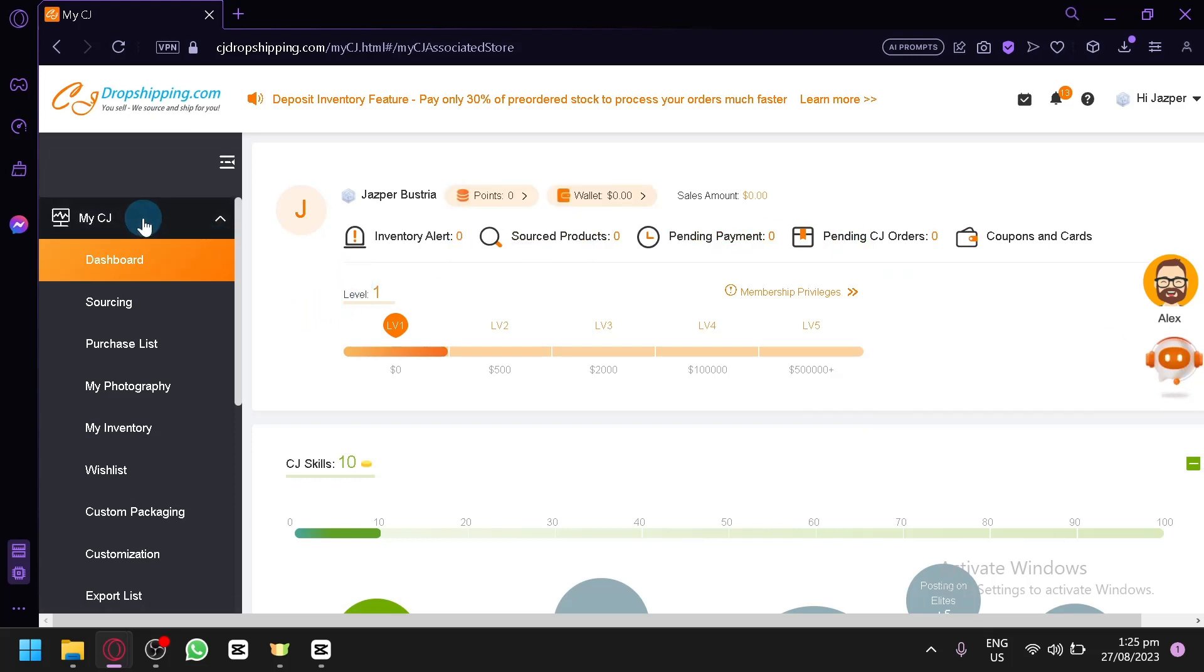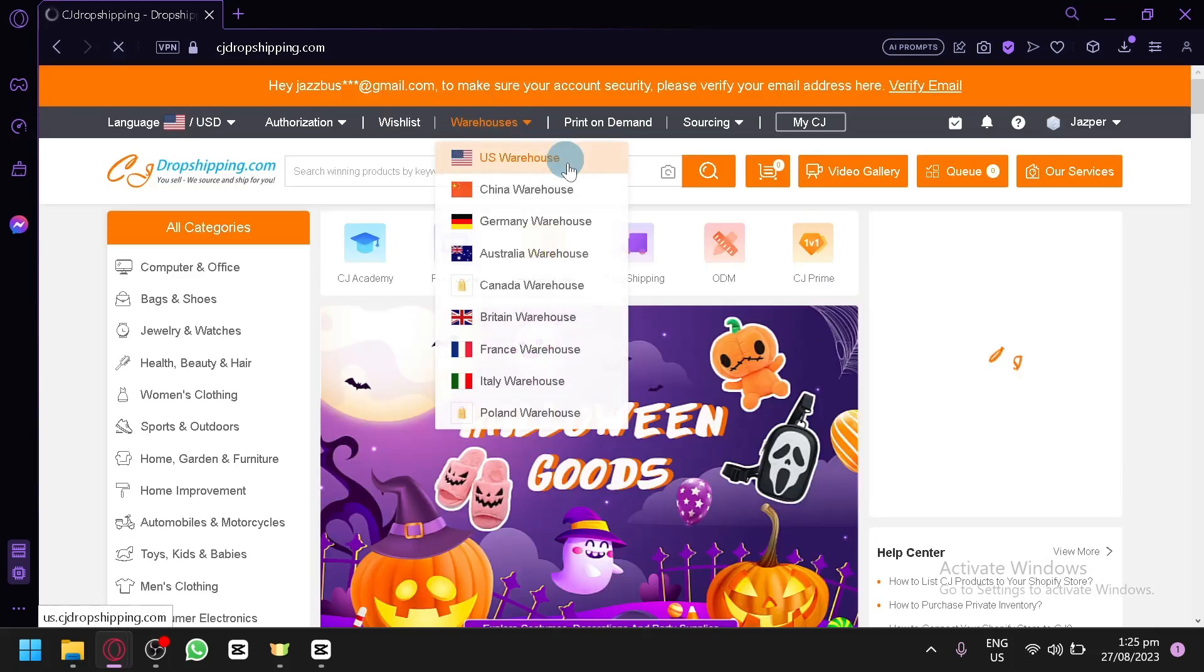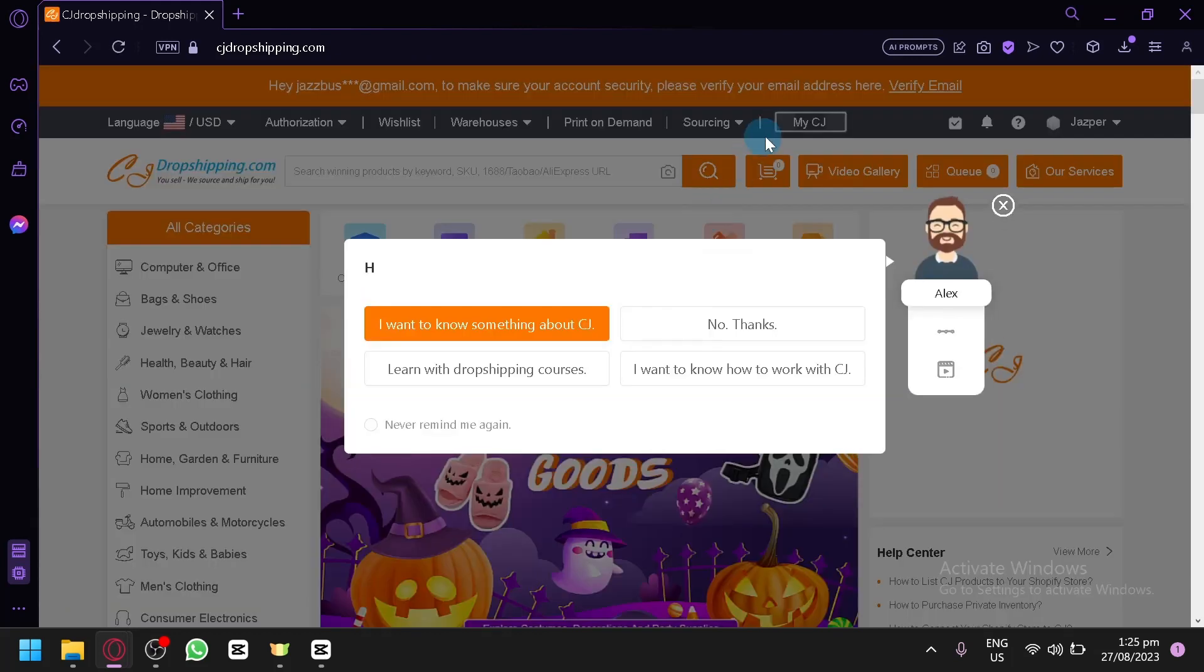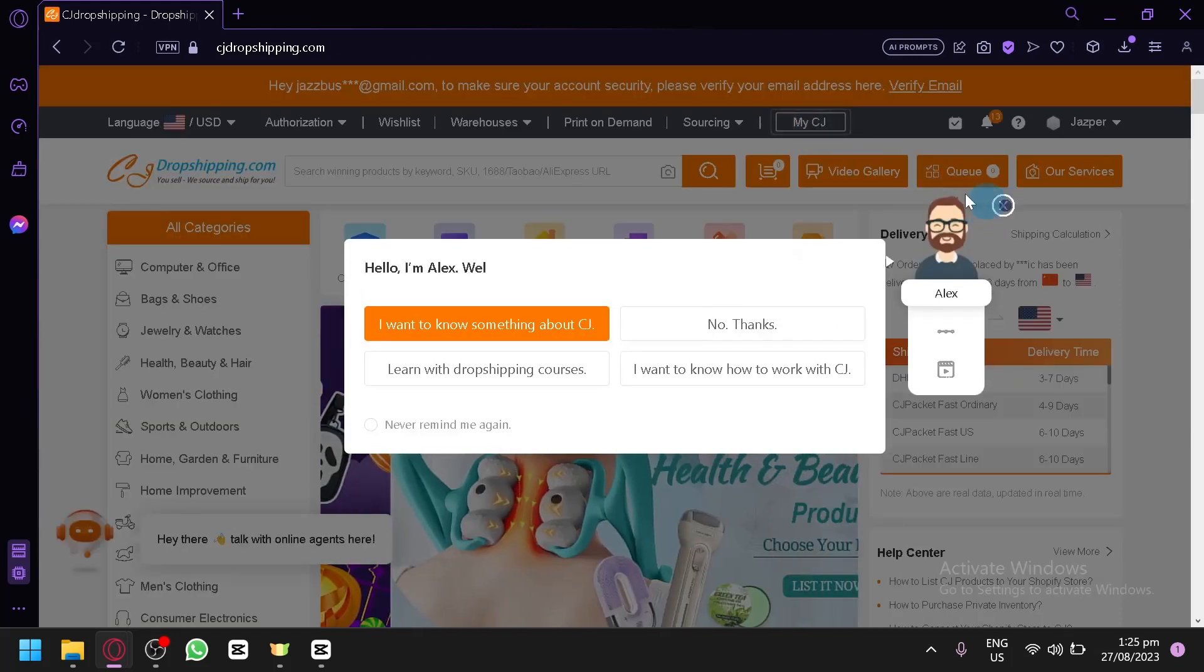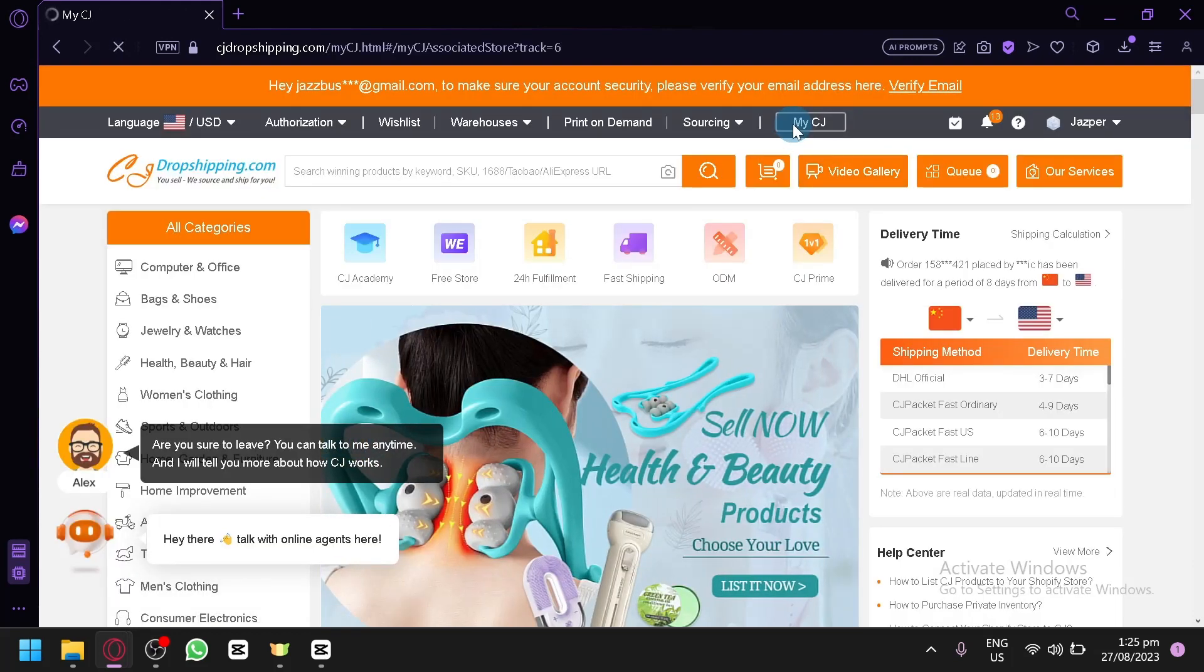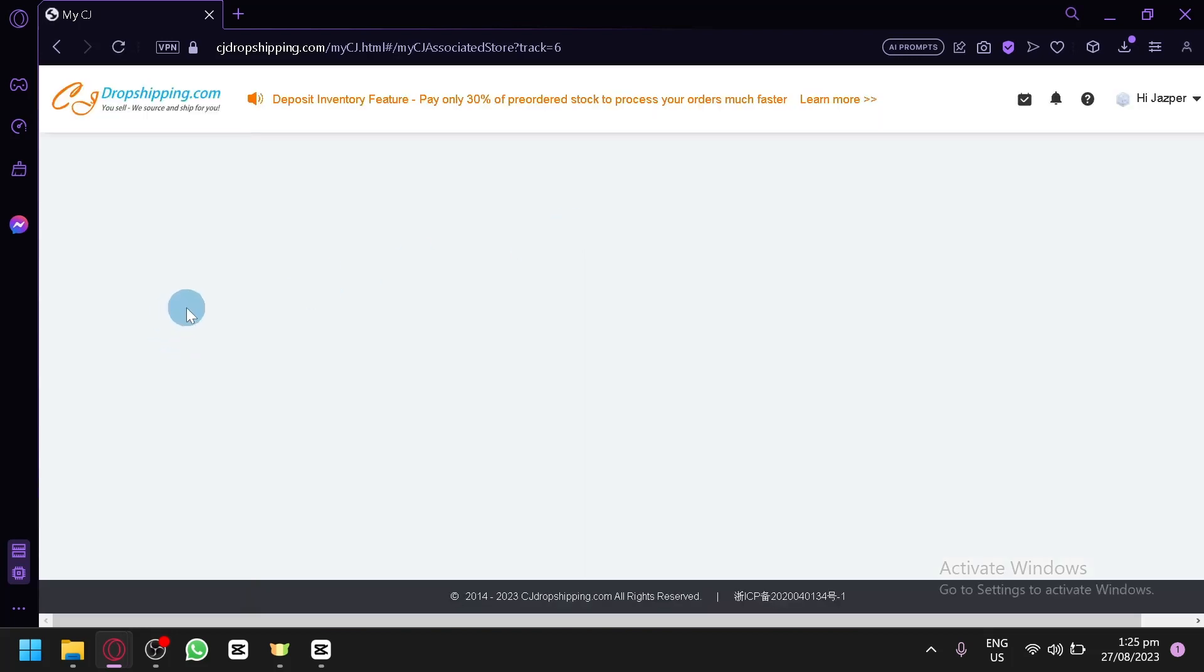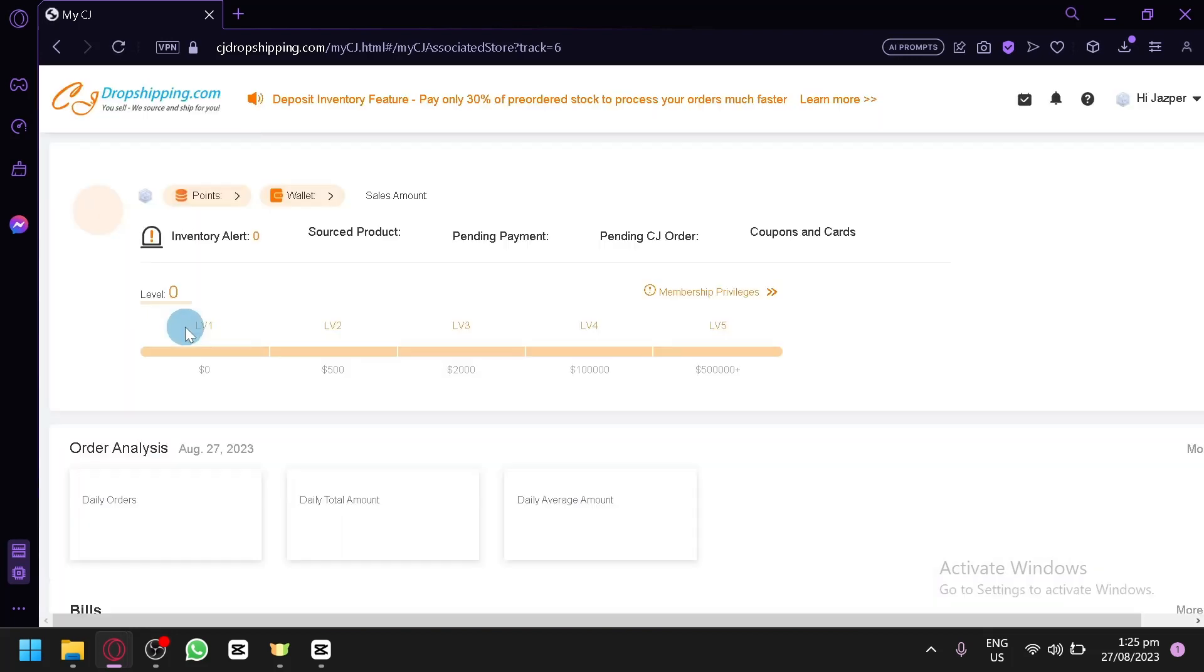Now as you can see right now, I am currently in my CJ. And to access this, you're going to have to click on my CJ over here on the top, this option over here. Then simply click this and you will be redirected to the page that I was seeing earlier.